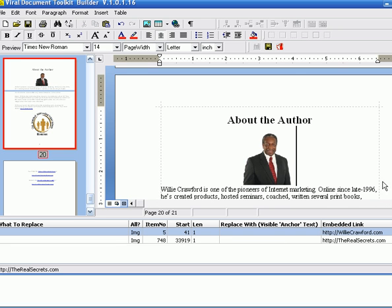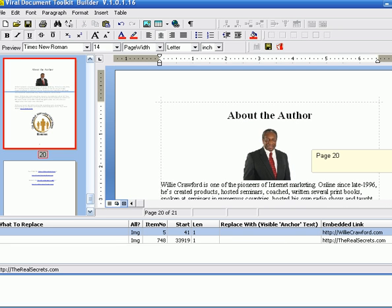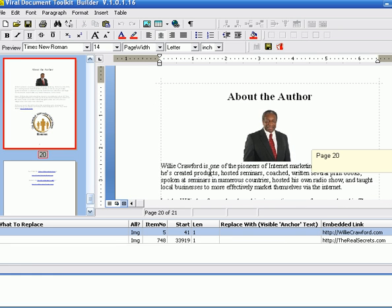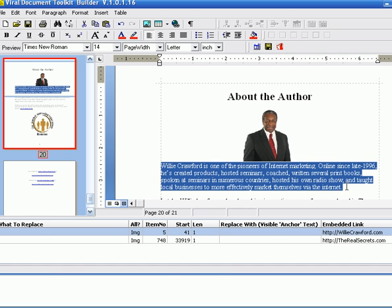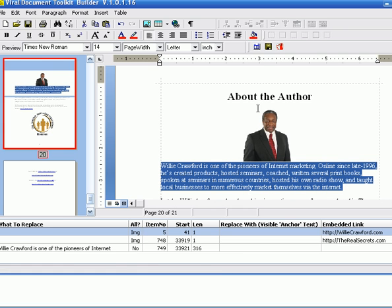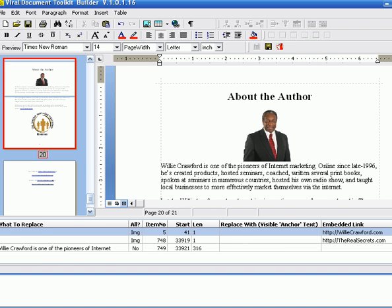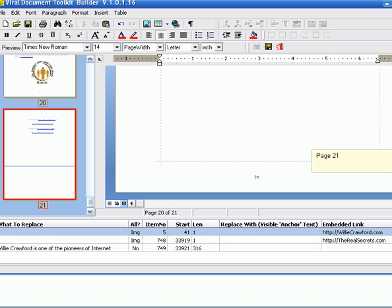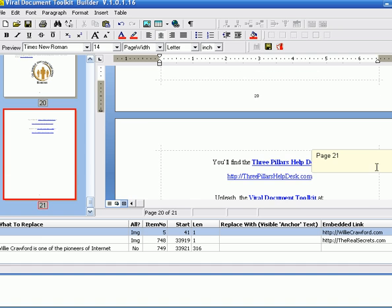I'm going to take this block of text, Willie Crawford is a pioneer of internet marketing, online since 1996, make all that rebrandable by clicking here, add it to the table, and here's where I've added it. It means for the unusual change of text, and I'm going to do two more.